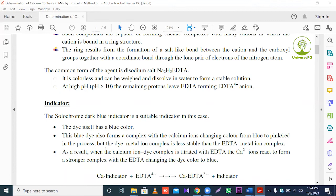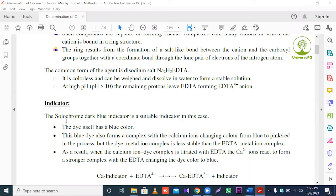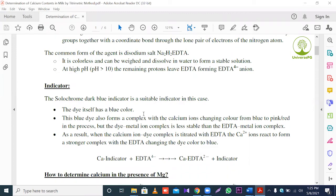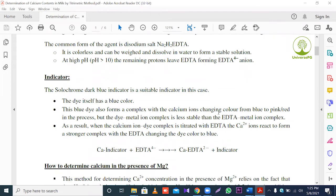Indicator. In this experiment, we use the indicator solochrome dark blue. Solochrome dark blue is a dark blue or navy color. It is a suitable indicator in this case. The dye itself has a deep blue or navy color. This blue dye also forms a complex with the calcium ion, changing color from blue to pink — an oblique red — in this process.